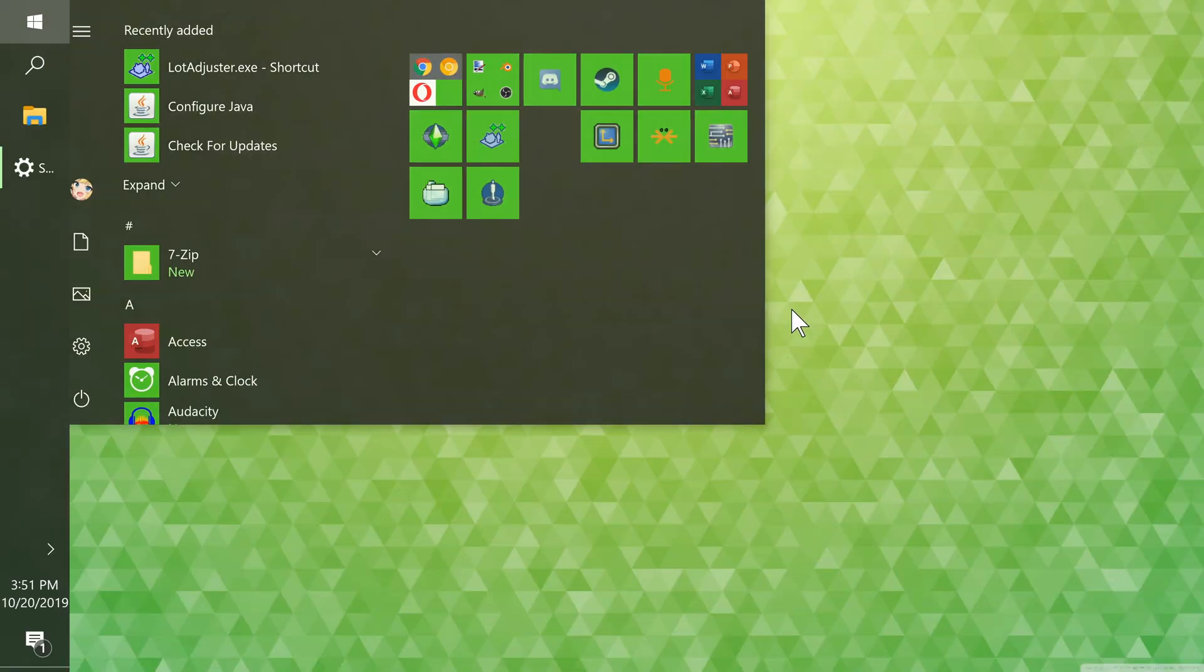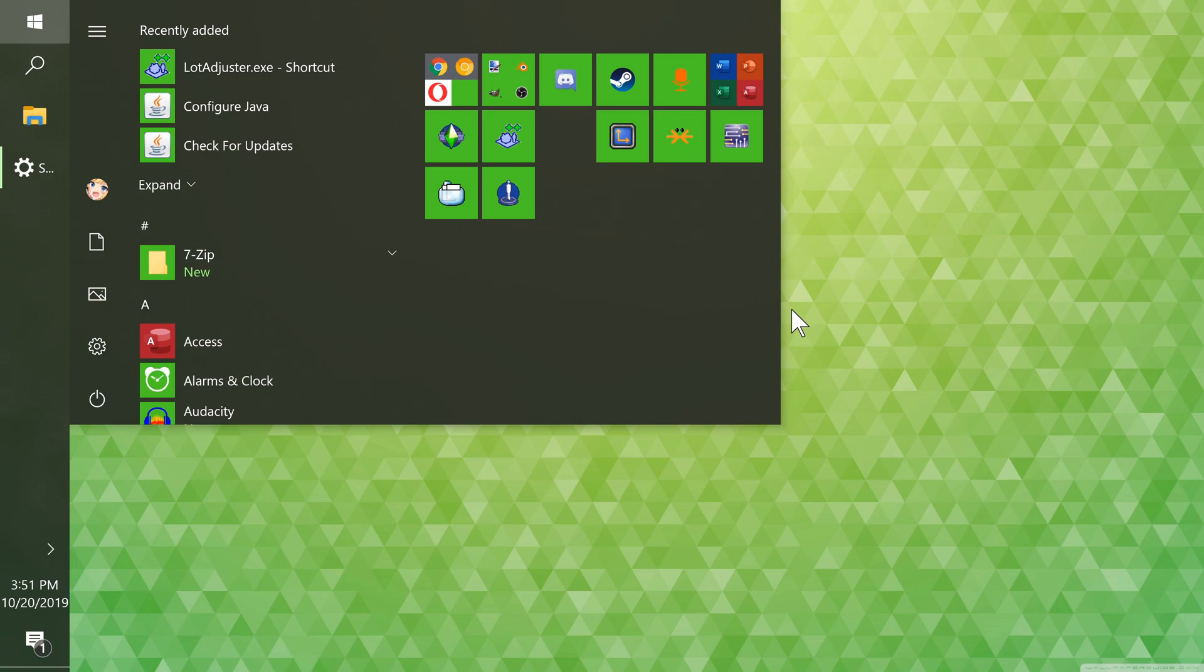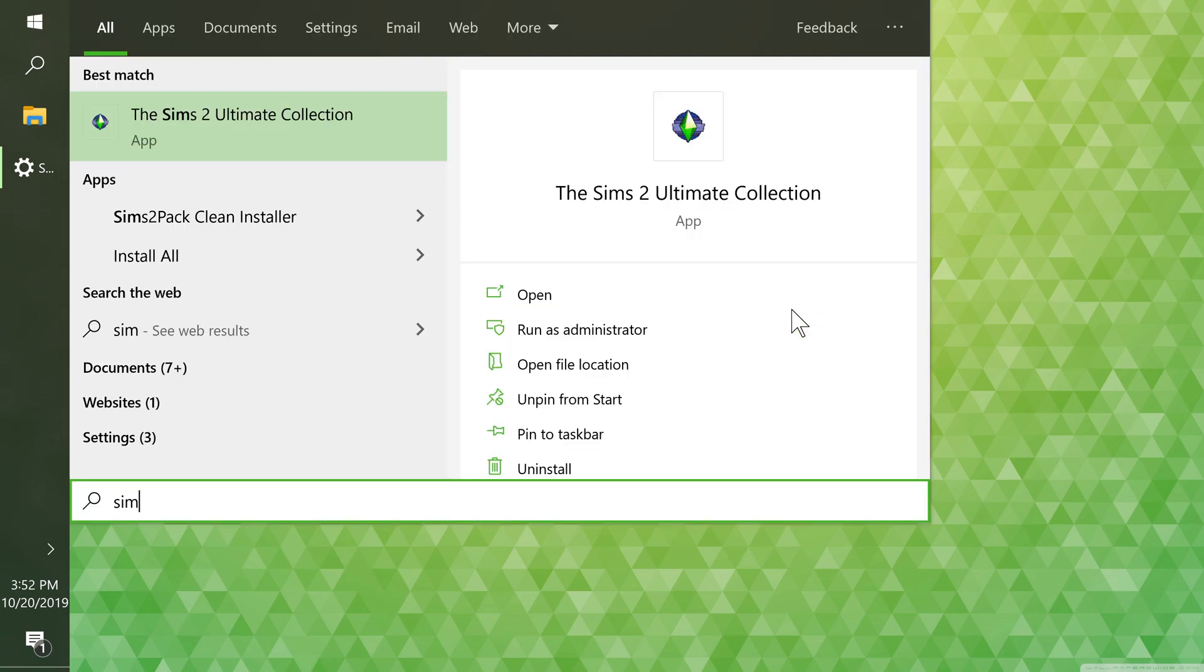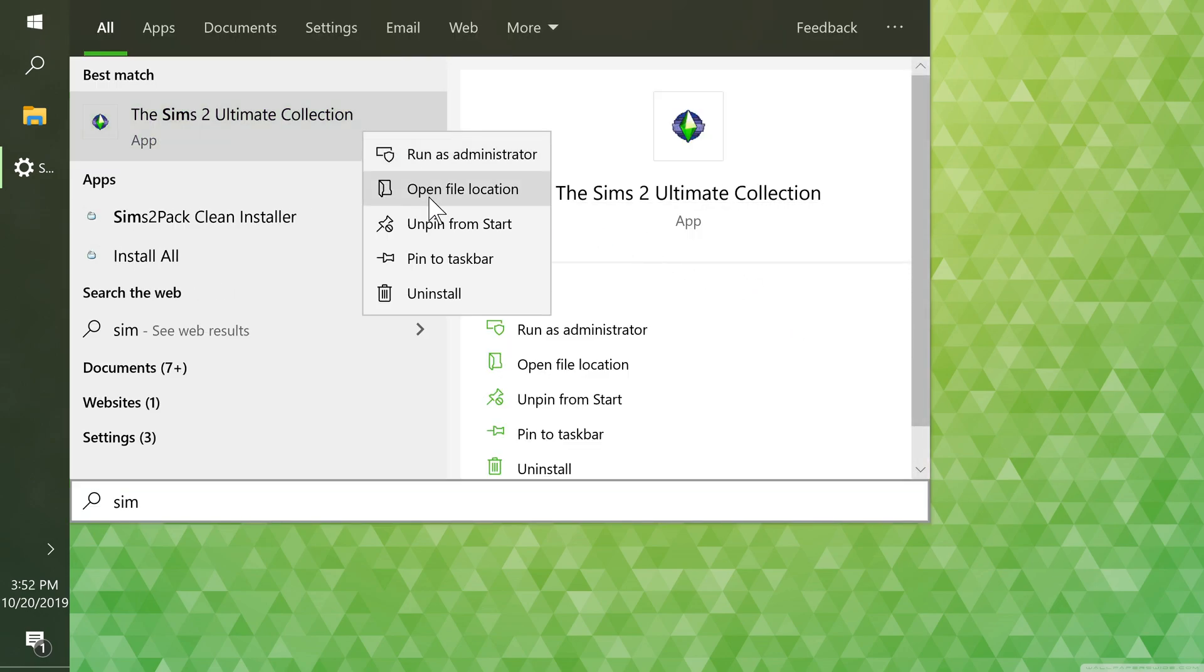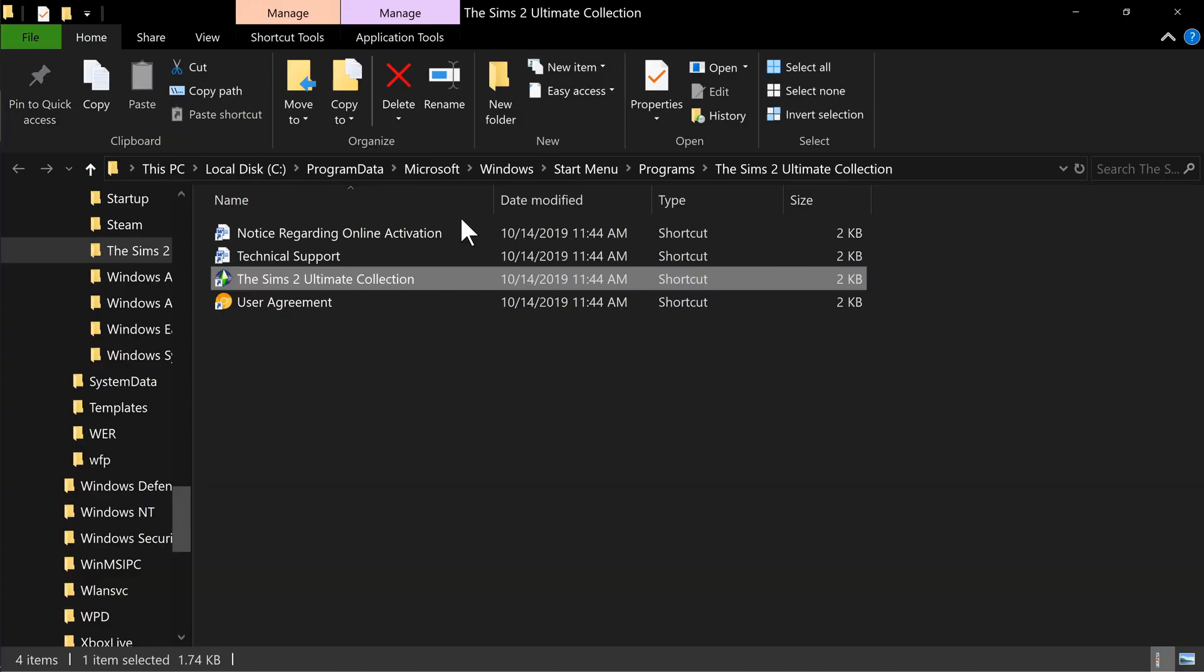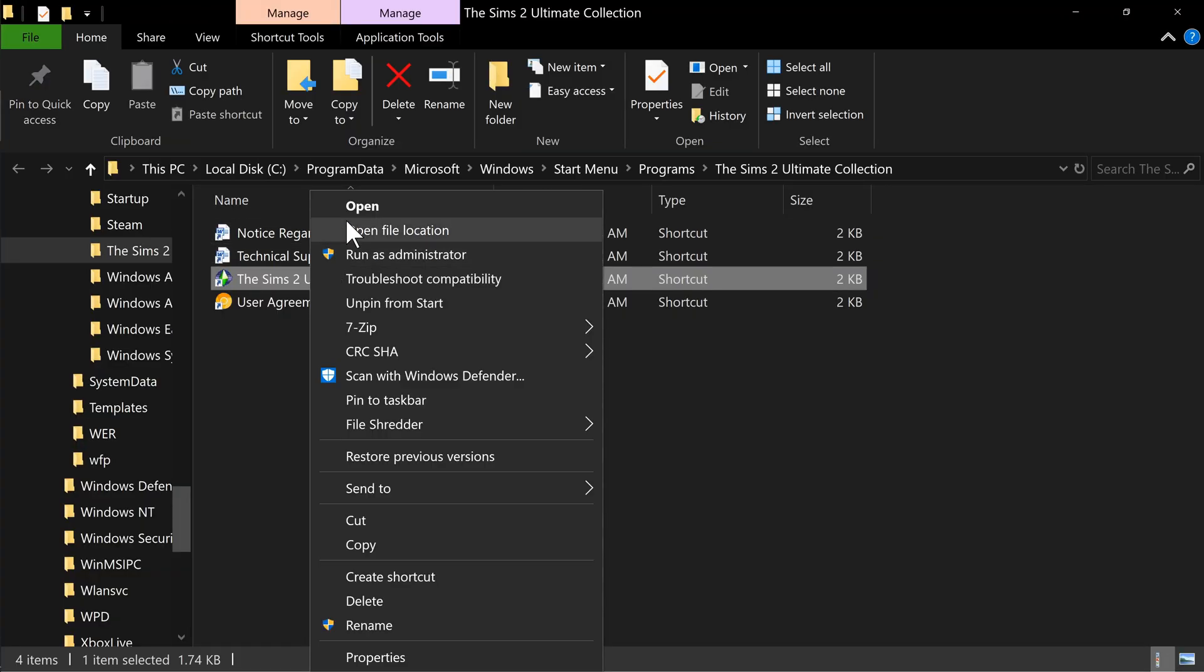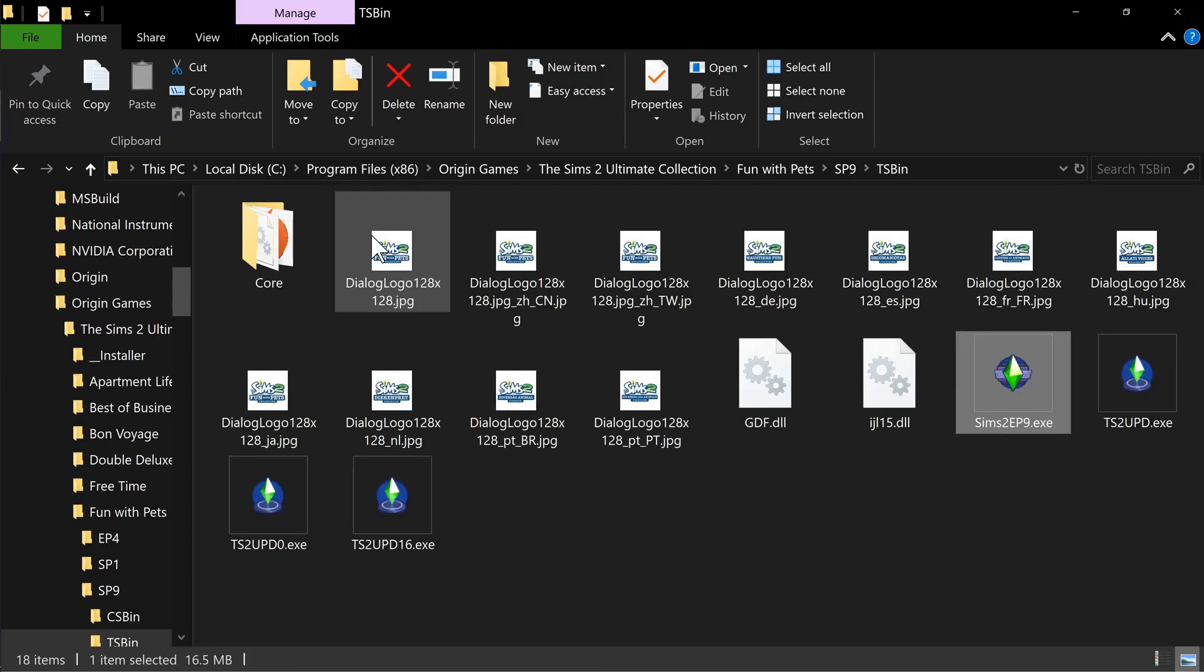First, we need to find the executable. I like doing this by searching for it in Cortana. Right-click the result, open its file location, right-click the shortcut, and open its file location.